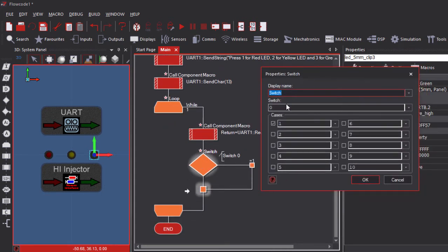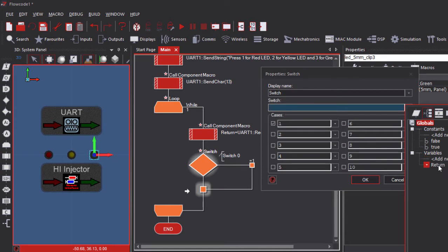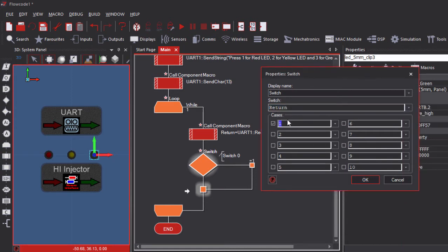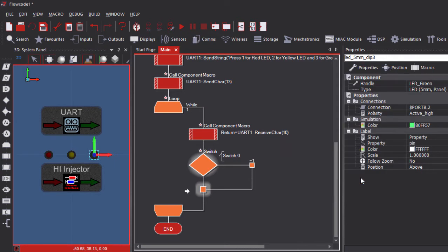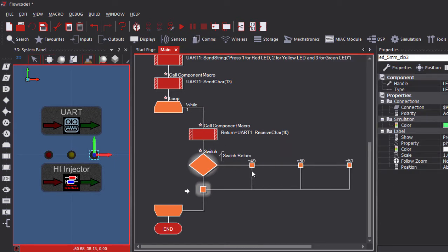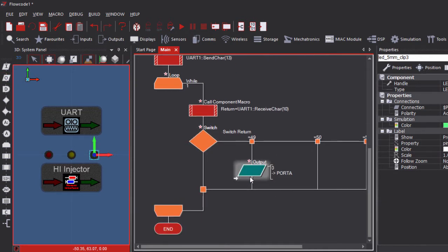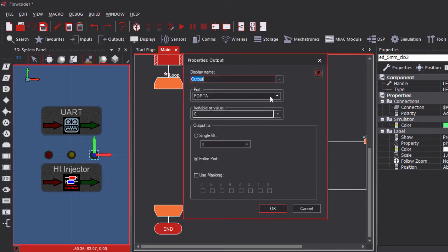We're going to use the switch case icon. If the value of 'return' is 49 — which is ASCII for 1 — and 50 is ASCII for 2, and 51 is ASCII for 3. So if we receive a 1 from the PC, we're going to switch on the red LED by sending a 1 to port B.